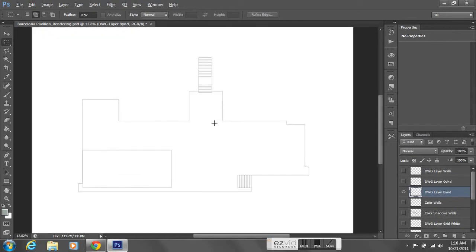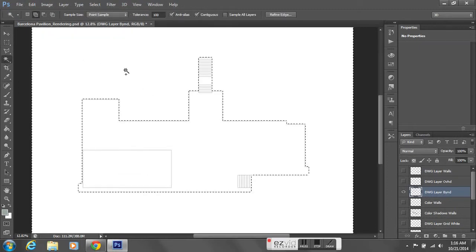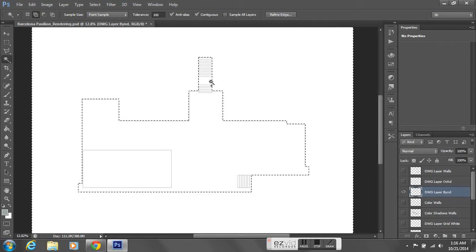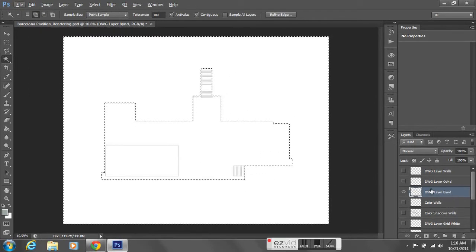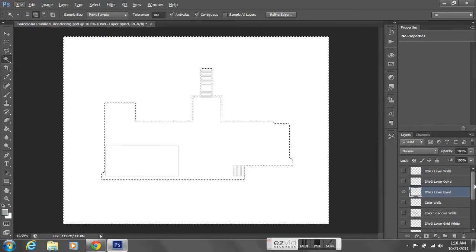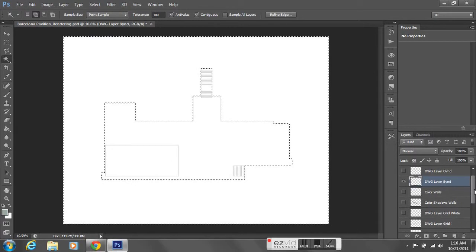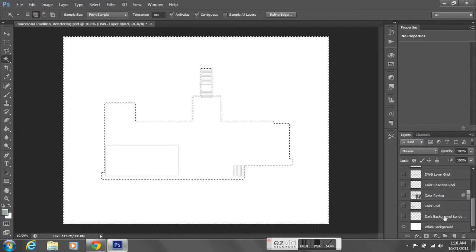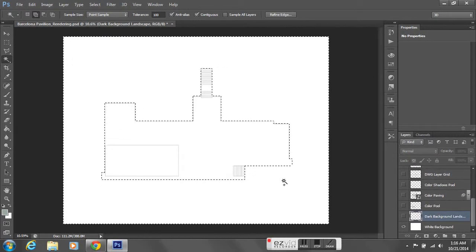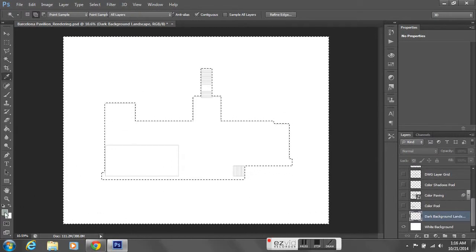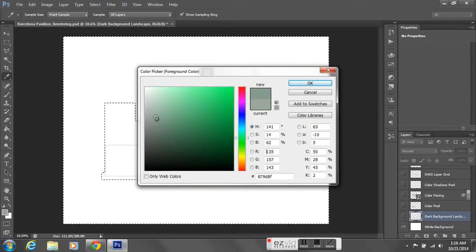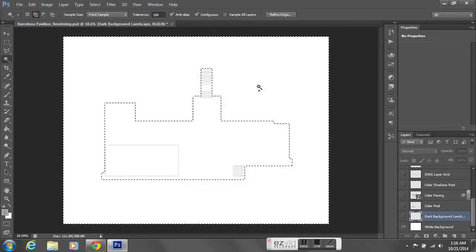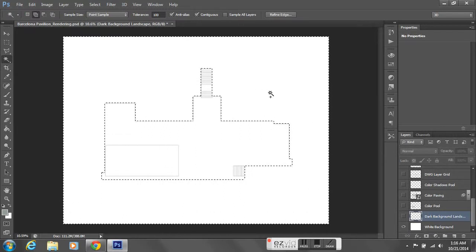I'll use my magic wand tool to select the area around the footprint, then turn my dark background layer back on and select my foreground color that I want to use to fill this in with. Hit OK.